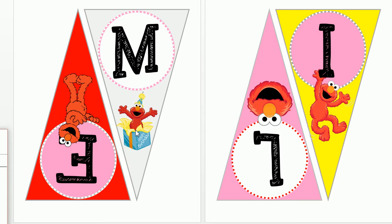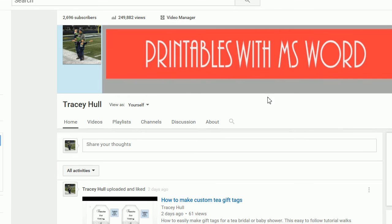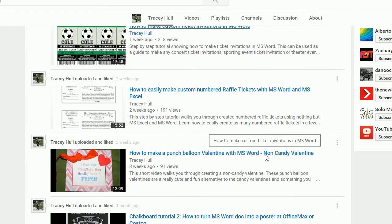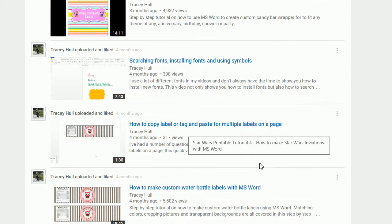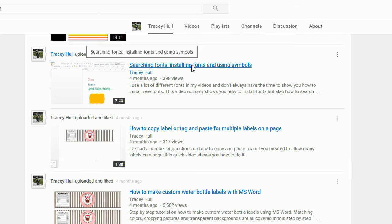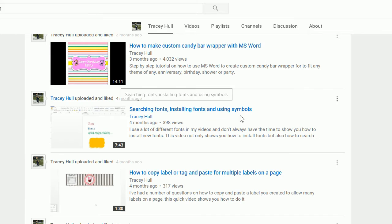Once you get the hang of this, you can obviously change it to fit any theme party that you want. My daughter happens to love Elmo, so that is the theme I used. I did want to point out one more thing before we get started: I do have a YouTube channel with a number of different videos. If you subscribe to my channel, I'd be so grateful, as well as like any and all of my videos. I also have a video on searching, installing, and downloading new fonts — if you don't know how to download and install new fonts and you like the font I used in today's video, please watch that video.